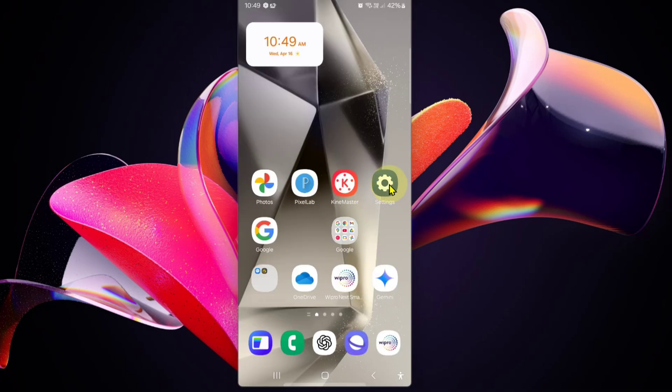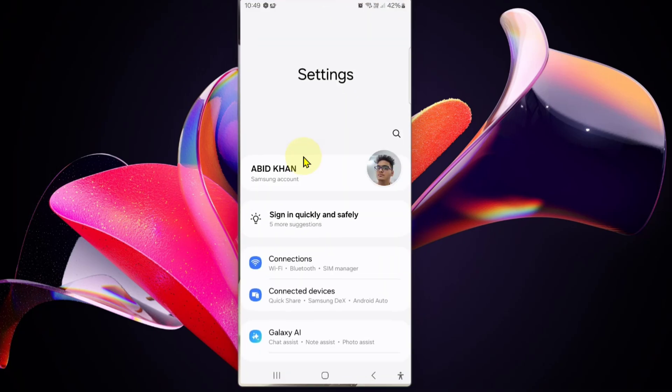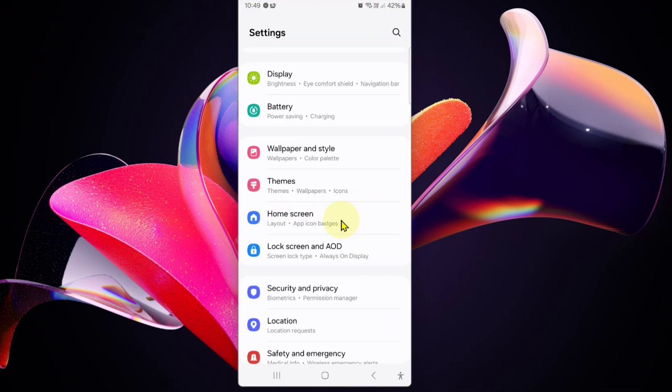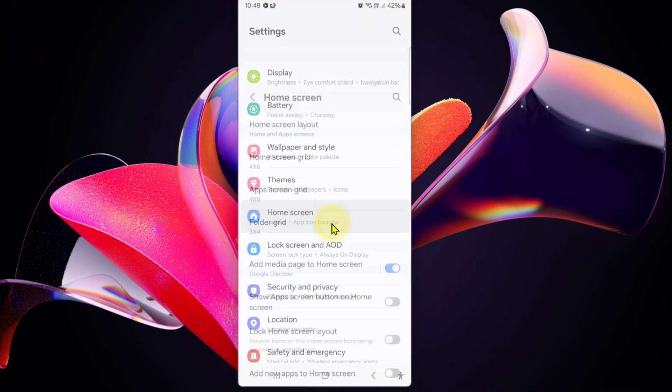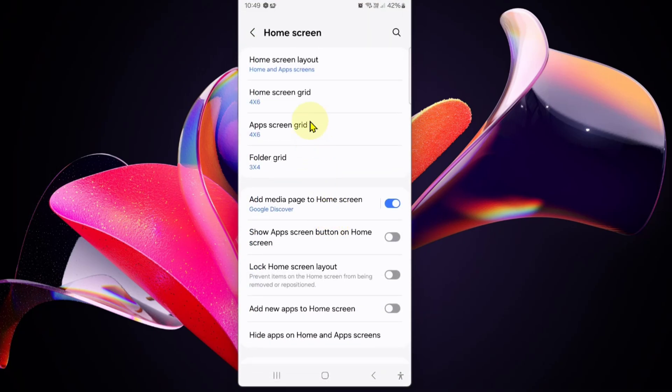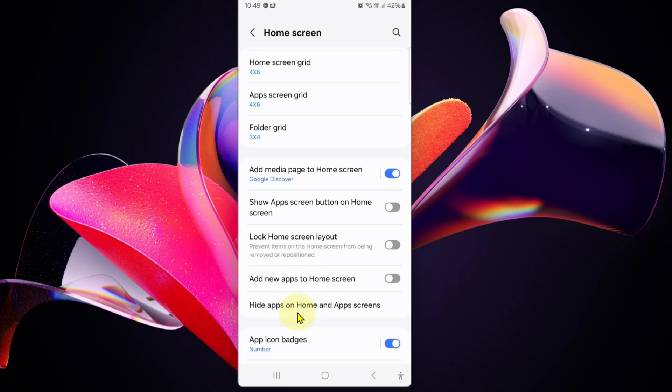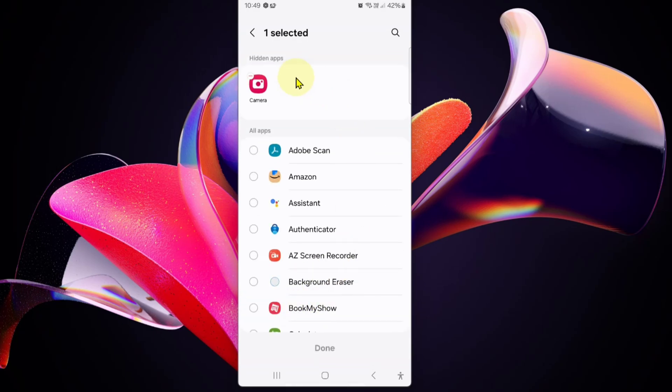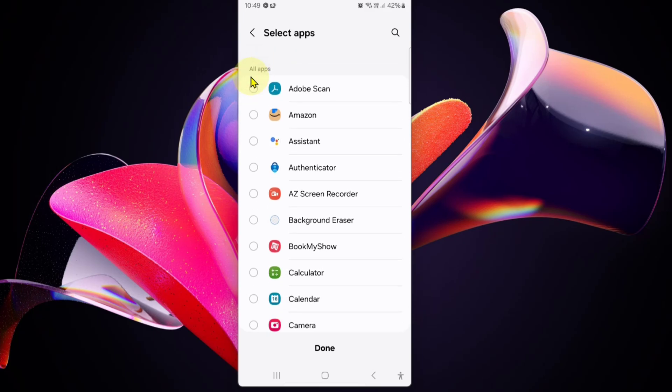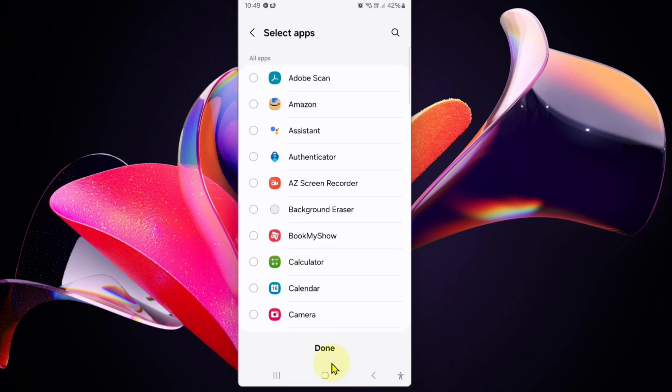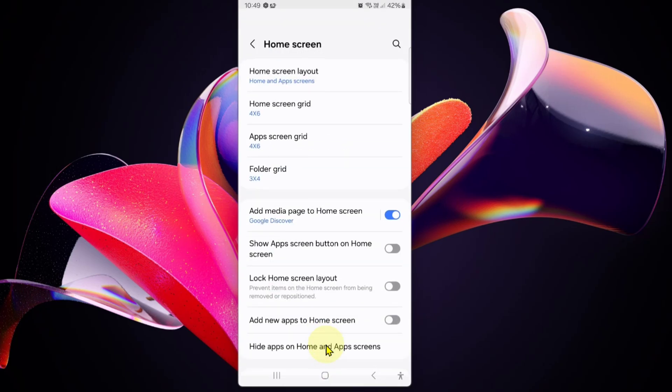First, go to Settings, click on Home Screen, then click on Hide Apps on Home Screen. You can find the camera icon in hidden apps. Just click on it and click Done.